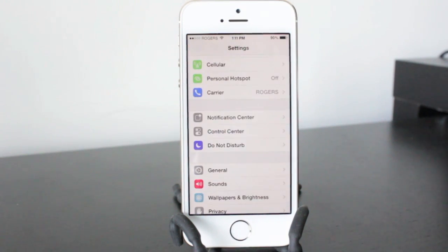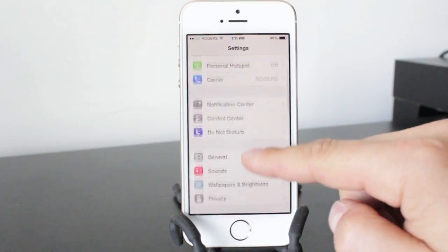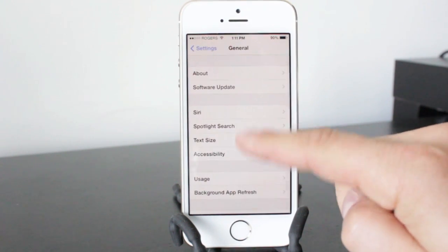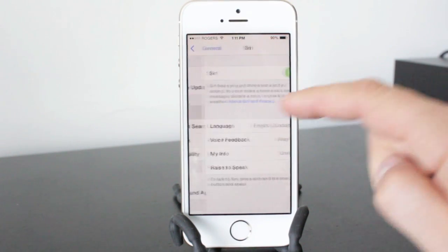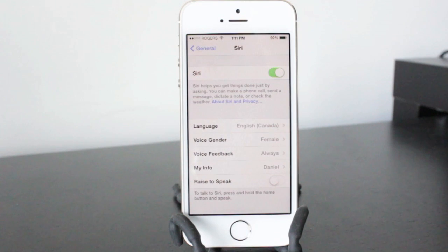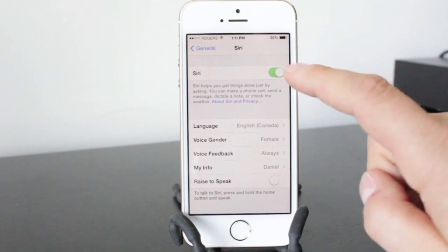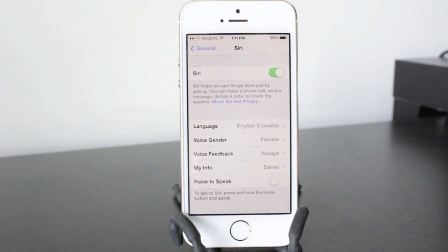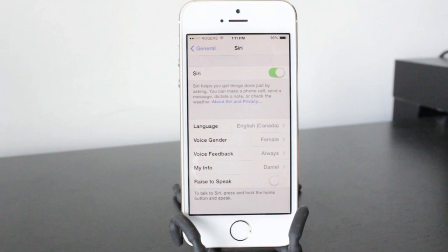Now let's take a look at a couple of settings within Siri. So we'll go into general, then Siri, and first off you've got the Siri toggle switch which will allow you to turn Siri on and off. Now if you don't use Siri just turn it off because that does drain the battery life having Siri running.